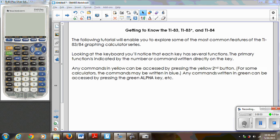Hello everybody, this is Miss Manili and I'm going to give you a brief tutorial to help you get to know the TI graphing calculator. It doesn't matter if you have a TI-83 or a TI-84 — both calculator operating systems are virtually the same. The TI-84 has some statistical features that the 83 doesn't, but for what we're going to be doing in this tutorial, either calculator will work.